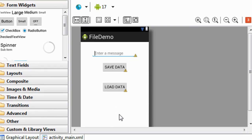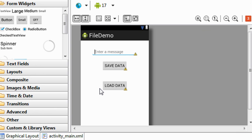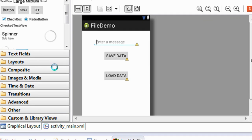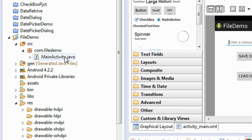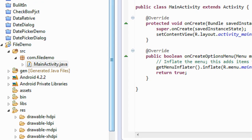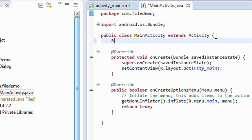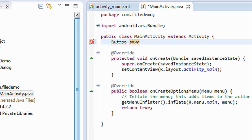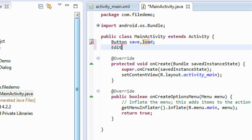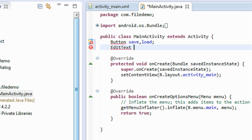There are two buttons — Save Data and Load Data — and there is an EditText present on the layout. Now we have to code it, so go to the src folder and open the MainActivity.java file. First we have to create objects for the buttons: Button save, Button load, and also there is an EditText present.